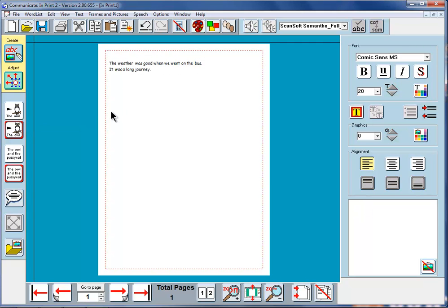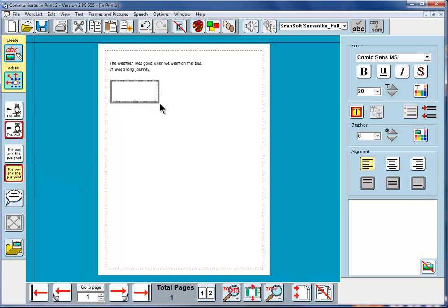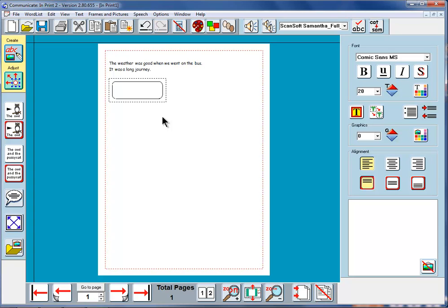You can probably guess now what will happen if we use this lower frame. I'll drag now to make quite a small frame to make it easier to illustrate the point. And I'll type the same text.